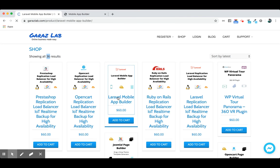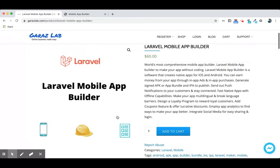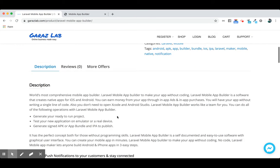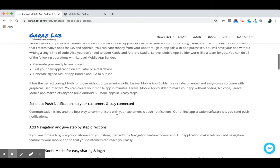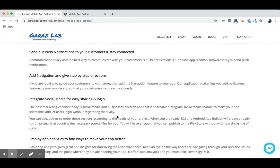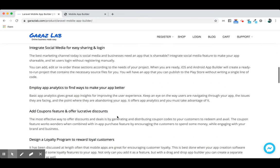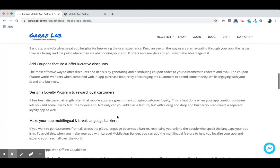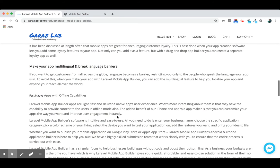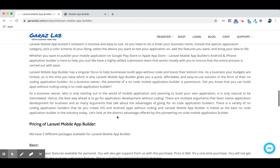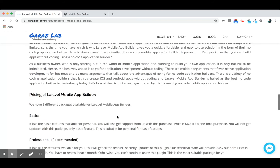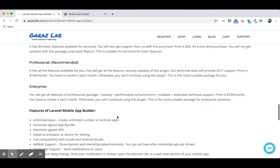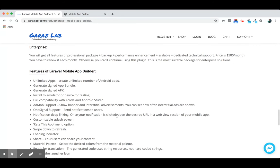You can get the details on this page. Features include push notifications, social media integration, coupons, loyalty program, multilingual support, and offline capabilities. You can easily generate the APK, app bundle, or IPA according to your needs.